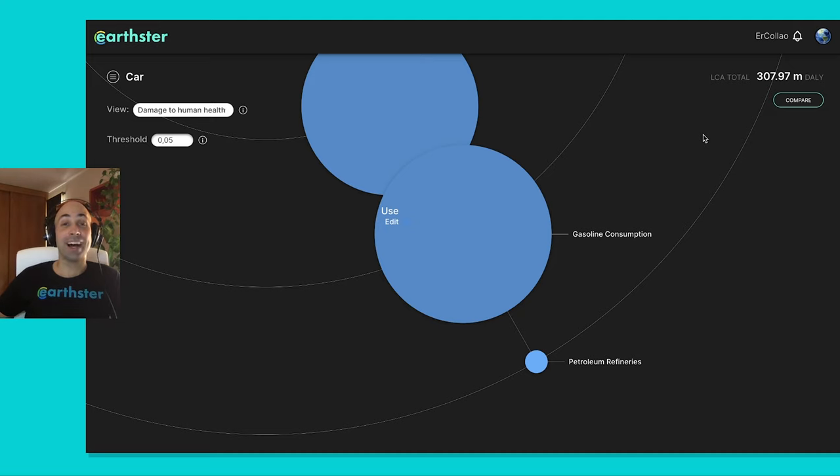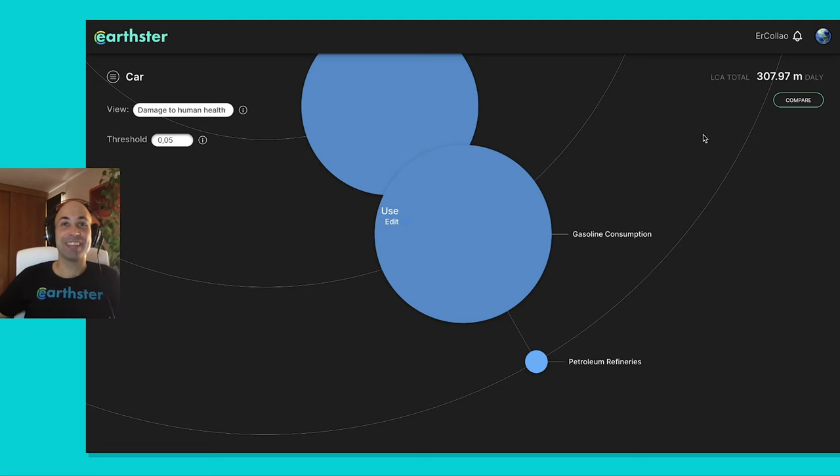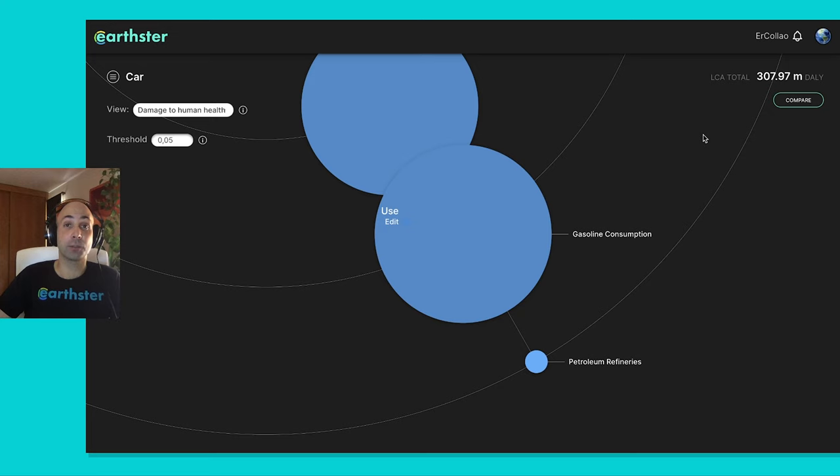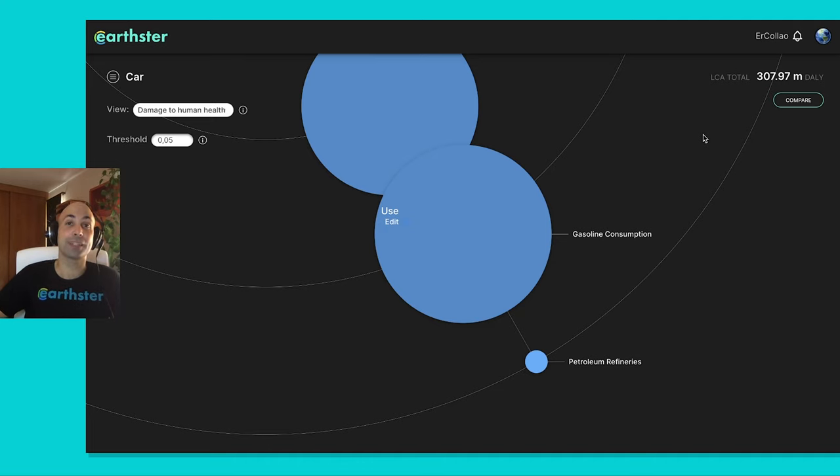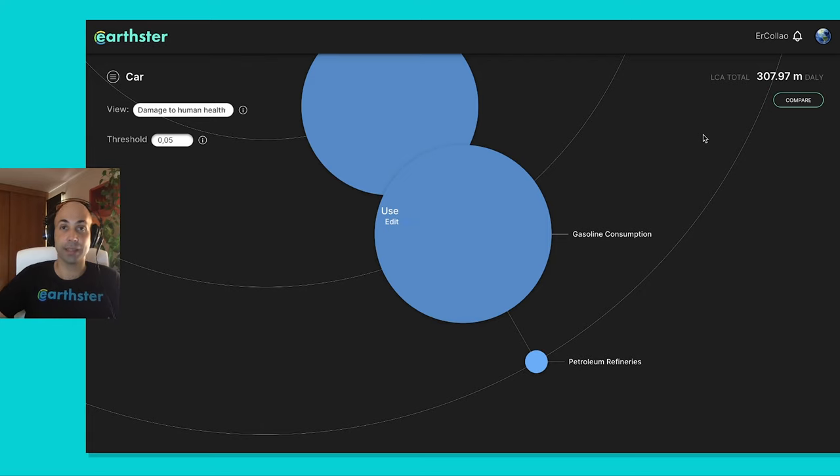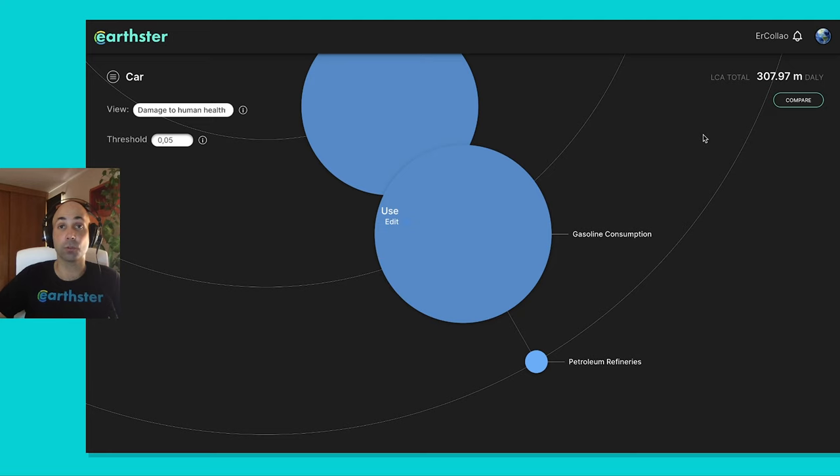As usual, I will be very happy to read your comments and answer. If you're watching this on YouTube, then down below, otherwise in our social media, and either me or any of the people from the Earthster team will get back to you. And we want that engagement because we want to make this the biggest shared database of environmental information in the world.